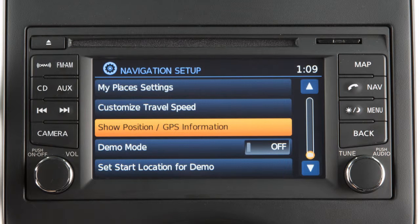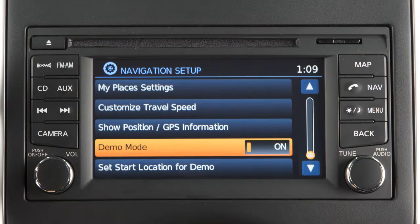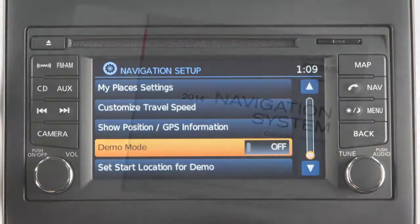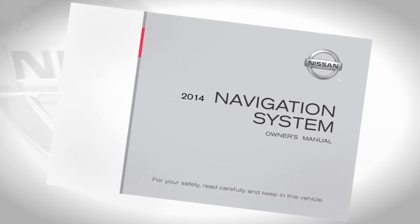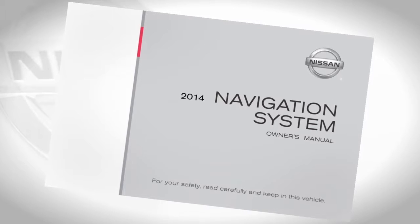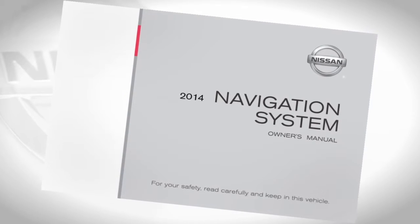Show position GPS information for current latitude, longitude and altitude. Demo mode on or off. See your navigation system owner's manual for detailed descriptions of all the available settings.